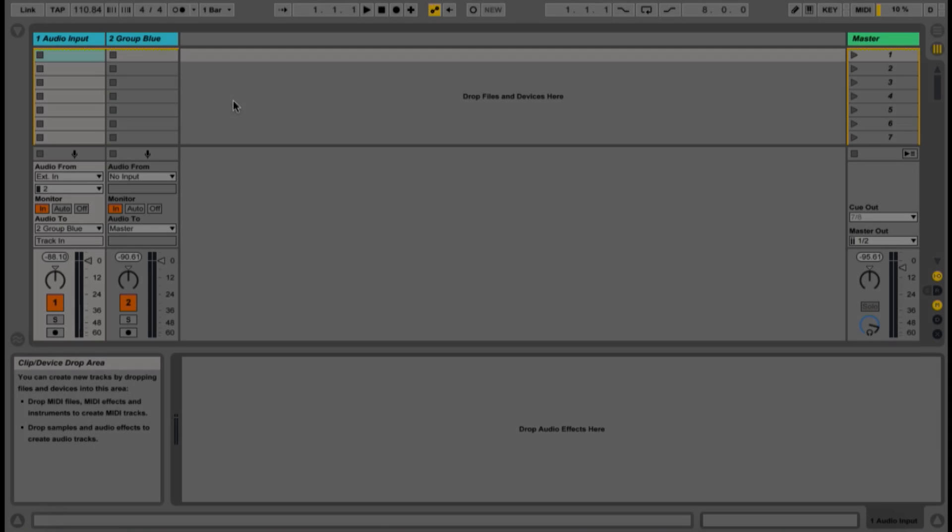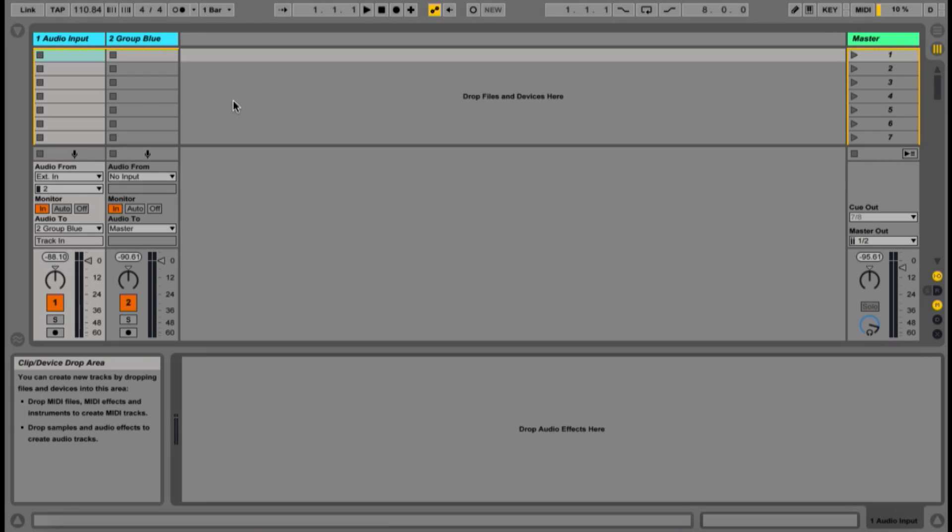Hello everyone, this video will explain how to create a live looping template using only Ableton Live, a launchpad, and the instrument of your choice.